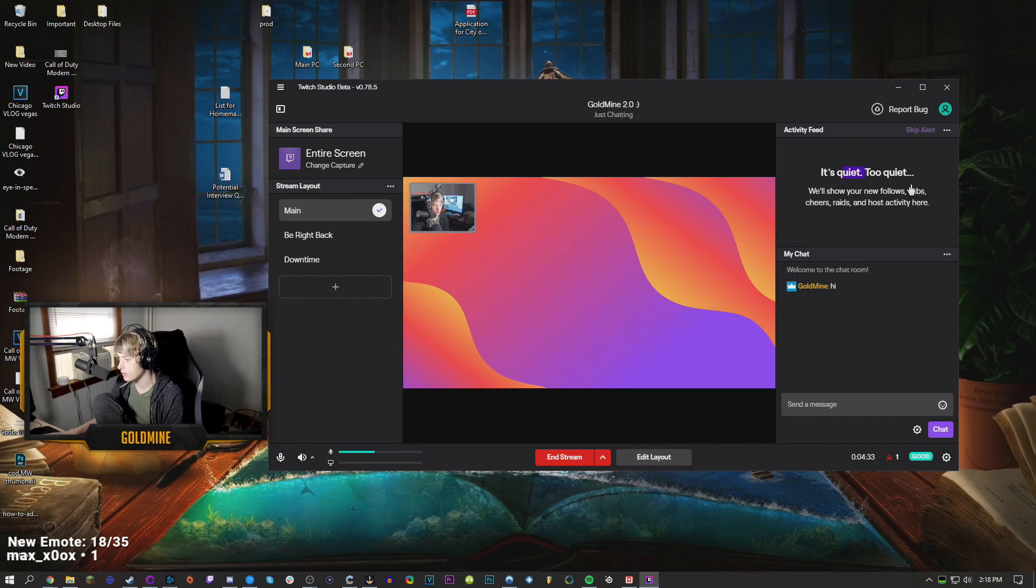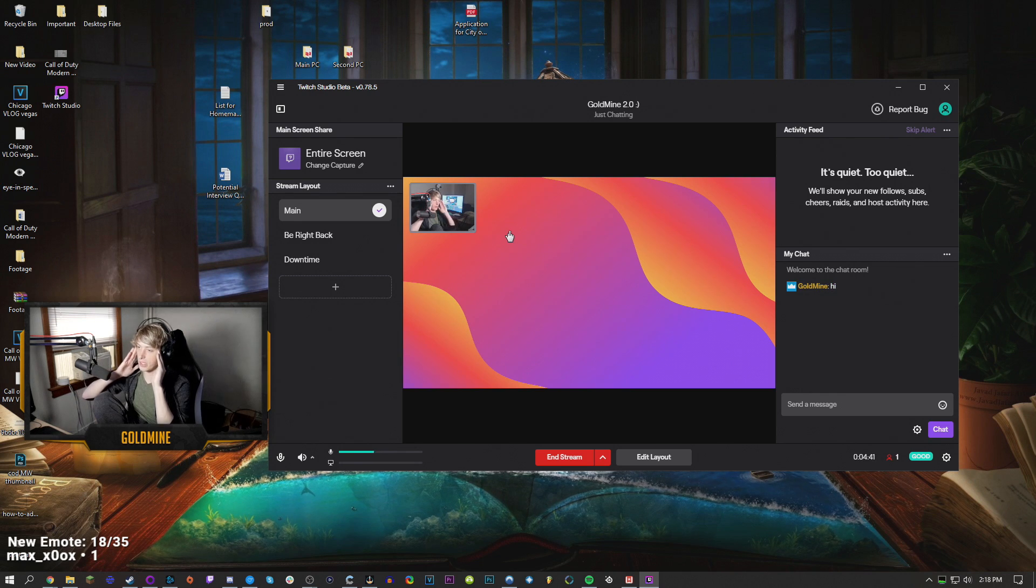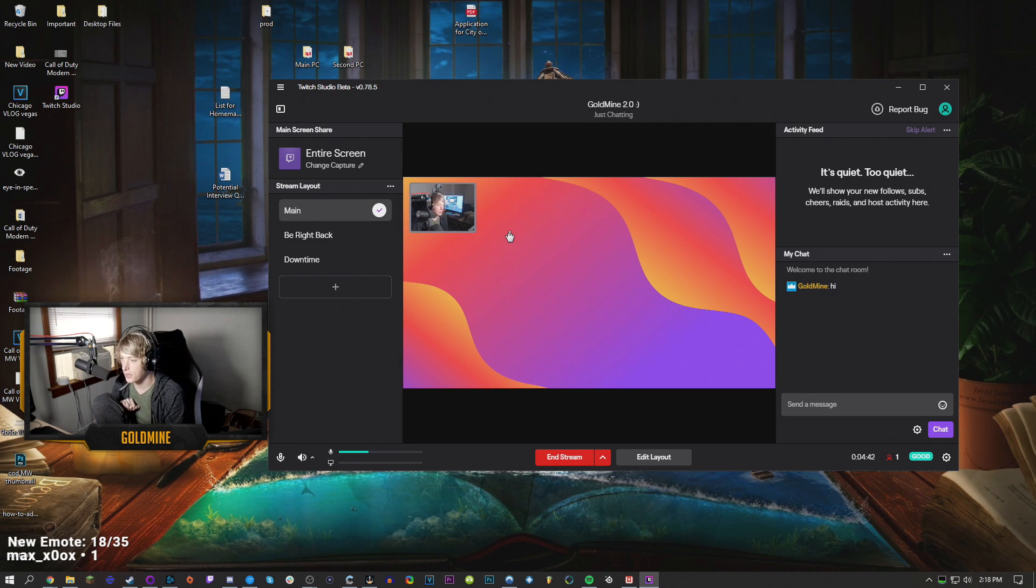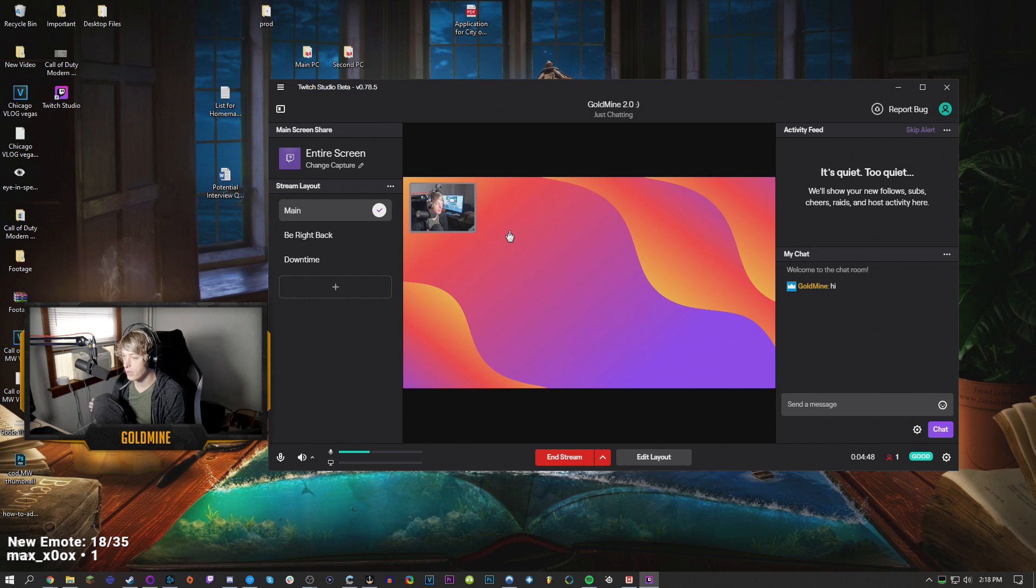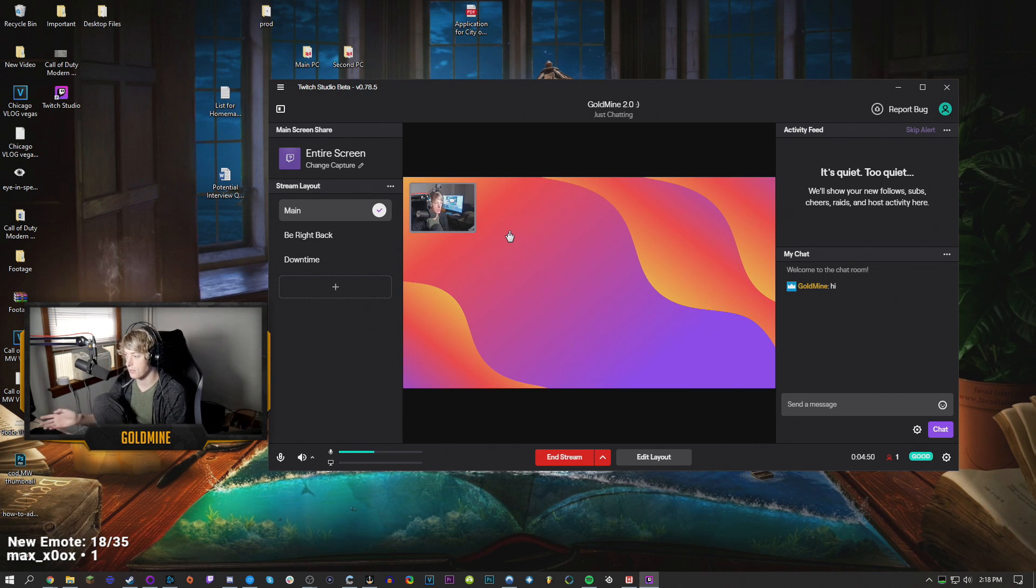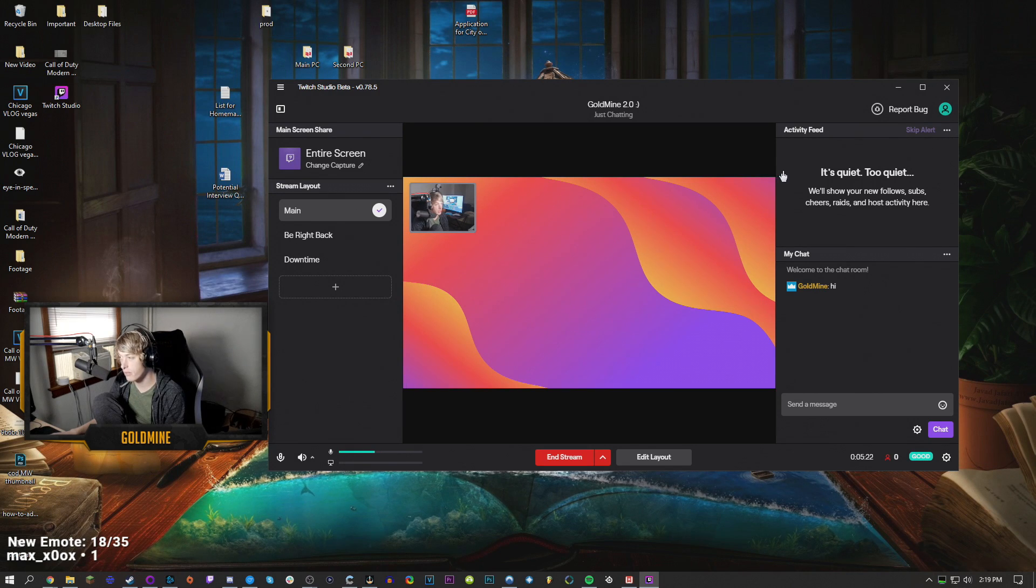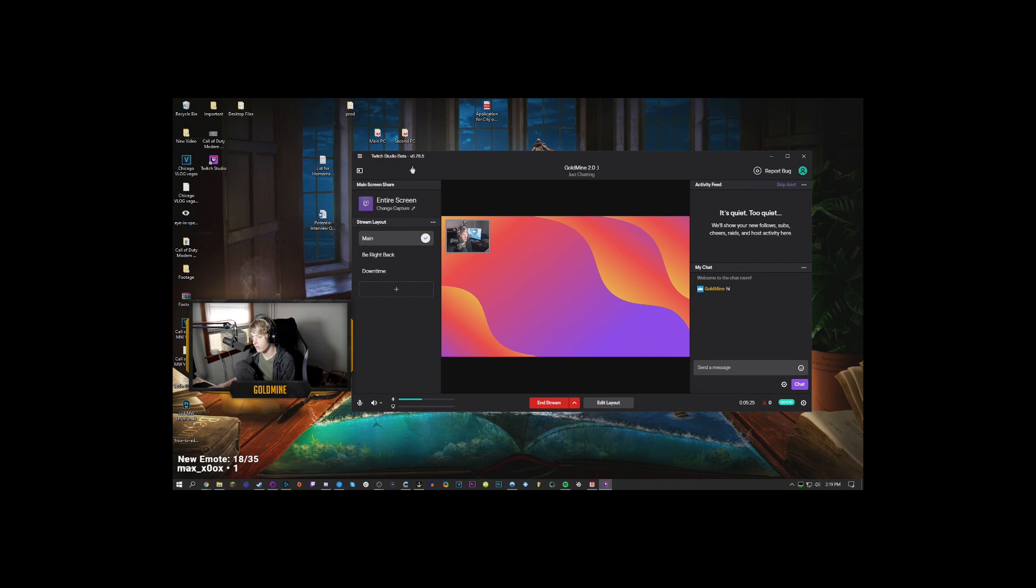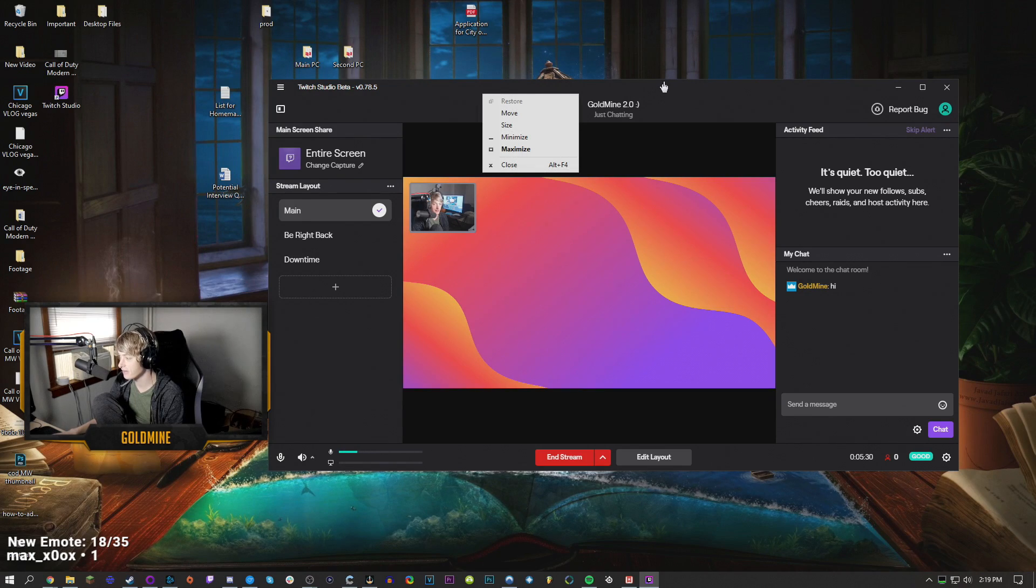They're trying to make it to where you use literally everything that they have. Their alert system. Obviously, the chat itself. Their own template stuff that you can use for your stream if you don't want to spend money on your own custom stuff. Streamlining how to set up the stream in general. It seems interesting, but I'm gonna be honest. Don't use this. At least not yet.